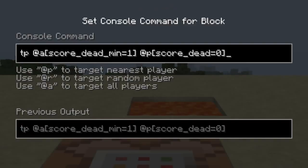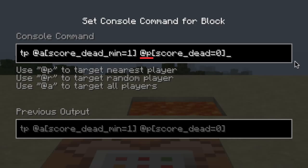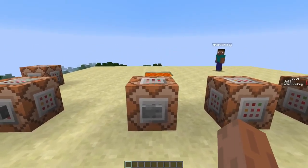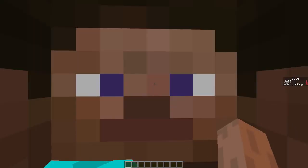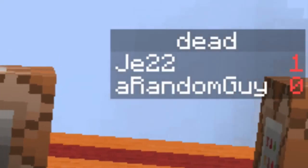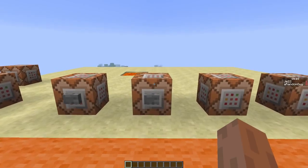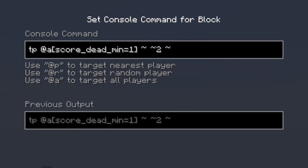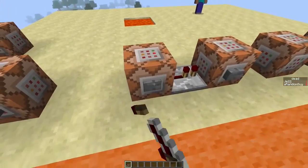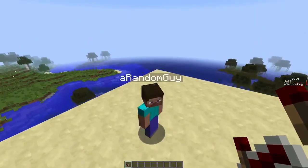We're going to teleport any player with its score set to 1 or higher to any other player with score set to 0 or lower. When I press the button I'll be teleported to this player because he has his score set to 0 and I've got my score set to 1. The next thing we'll do is teleport the spectator — the guy with the score set to 1 or higher — 2 blocks upwards, so when we power both commands I'll be teleported just above the player.